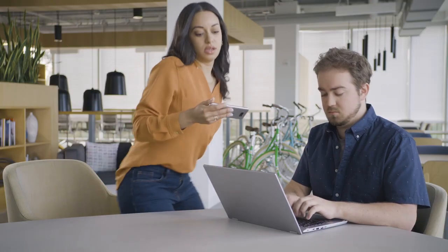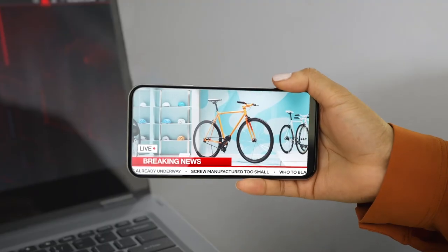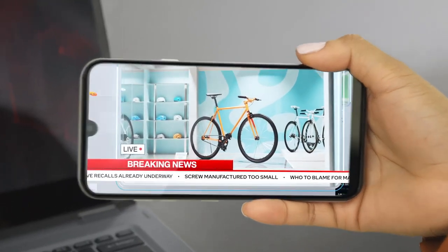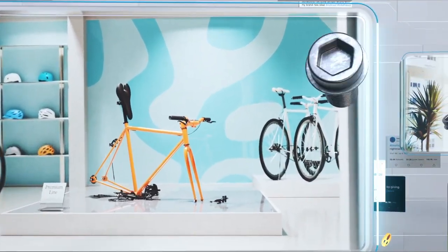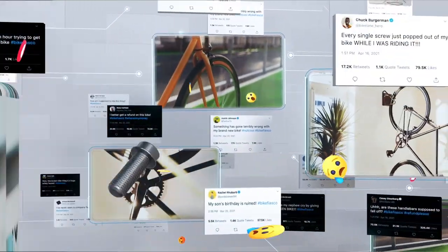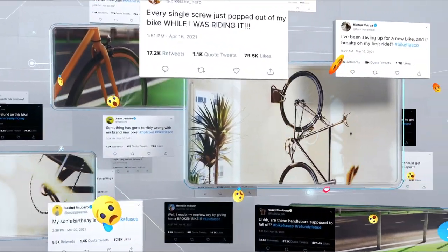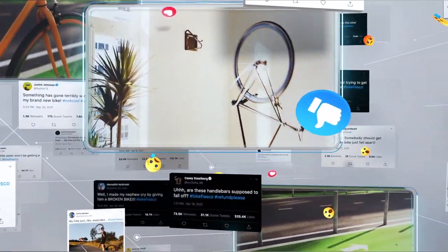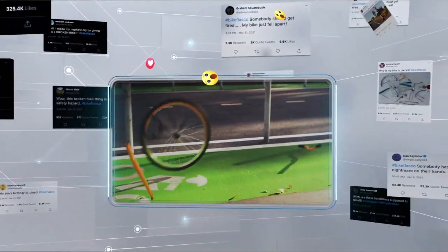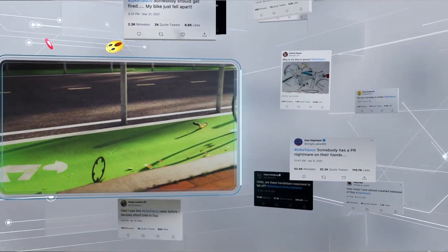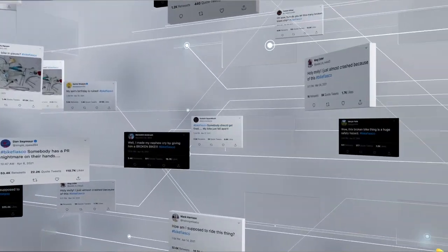Look at this — you're not going to believe this manufacturing error. Bicycles around the world are spontaneously collapsing. A screw used in production was manufactured too small. At Red Hat, we did this really cool video where we try to bring this use case to life a little bit more.